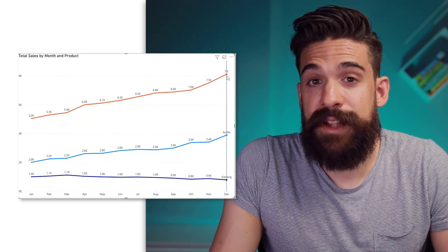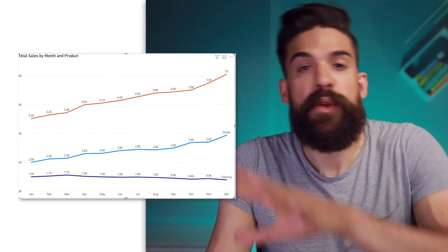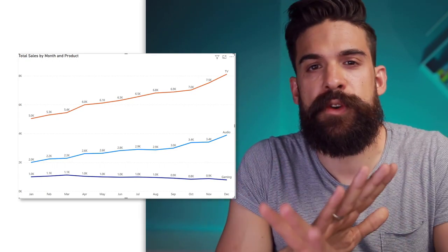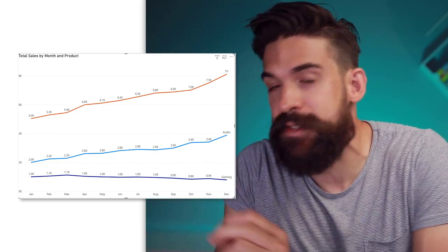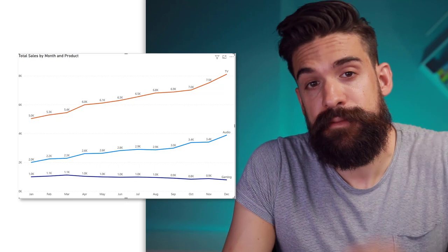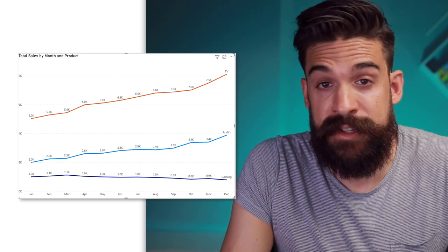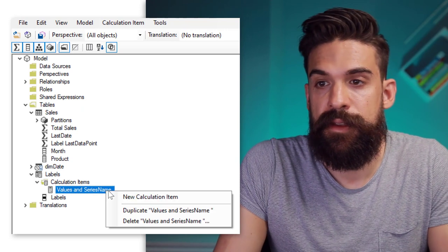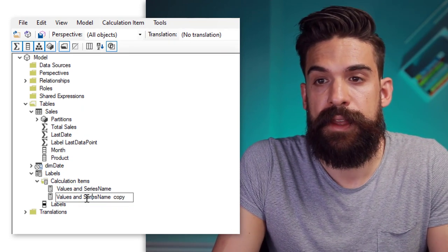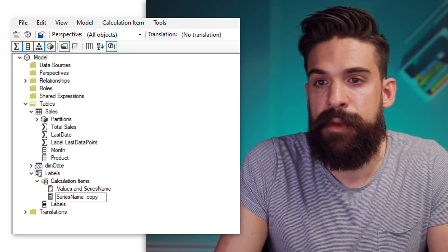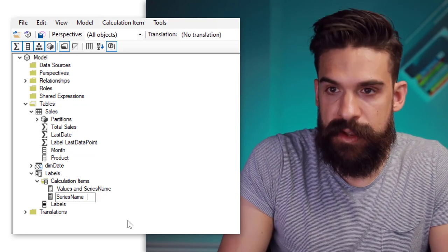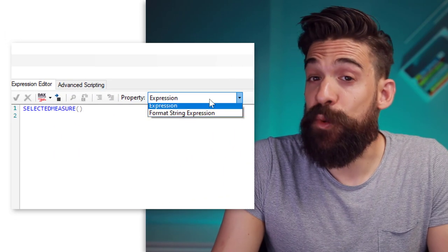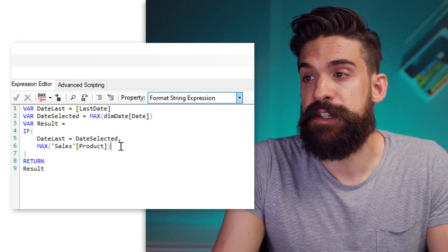You also see that for the last data point there's no value — however we could also add that inside of a formatting expression. But what if we don't want to show any of these values but just the series name at the end of our line? Then we just have to update our calculation item. So let's go back to Tabular Editor, duplicate the calculation item we already created, and this is going to be 'series name only' — let's update the name to 'series name only'. The only thing we want to do different here is the format string expression.